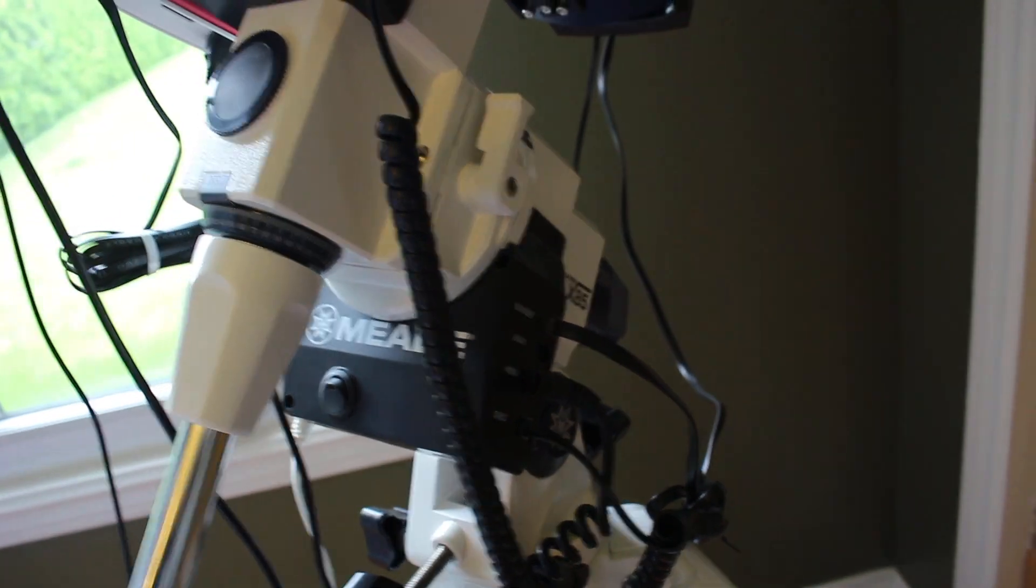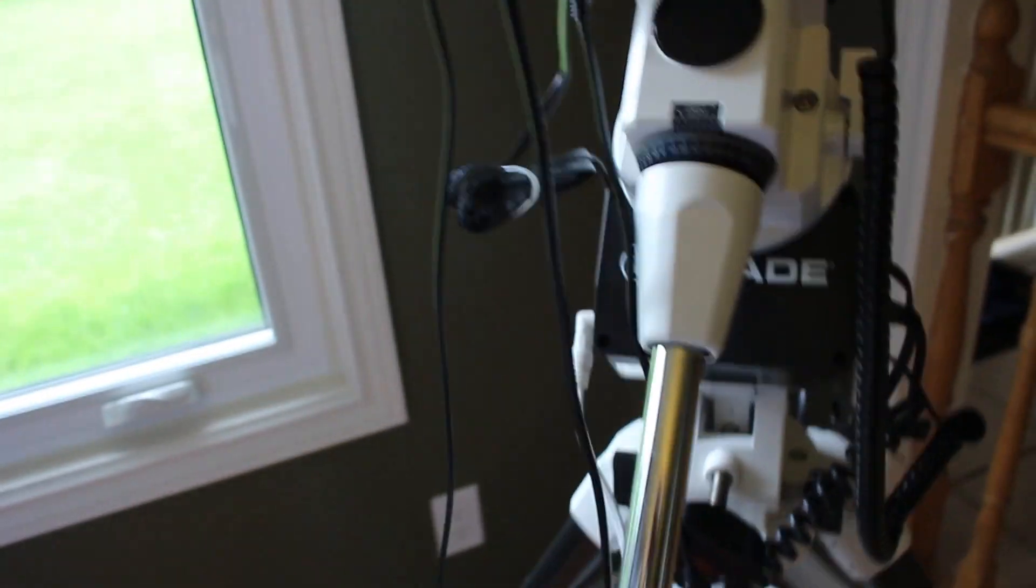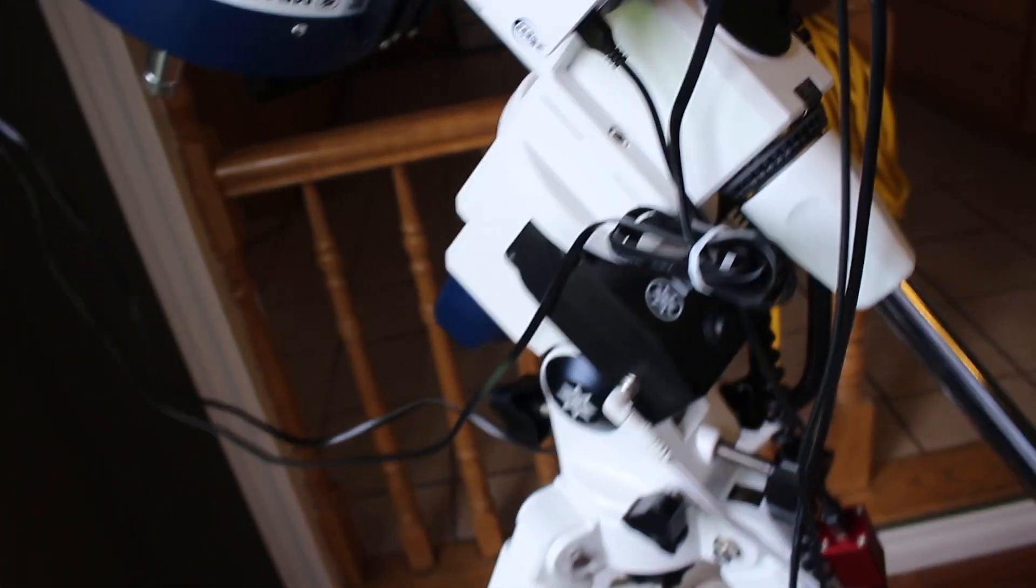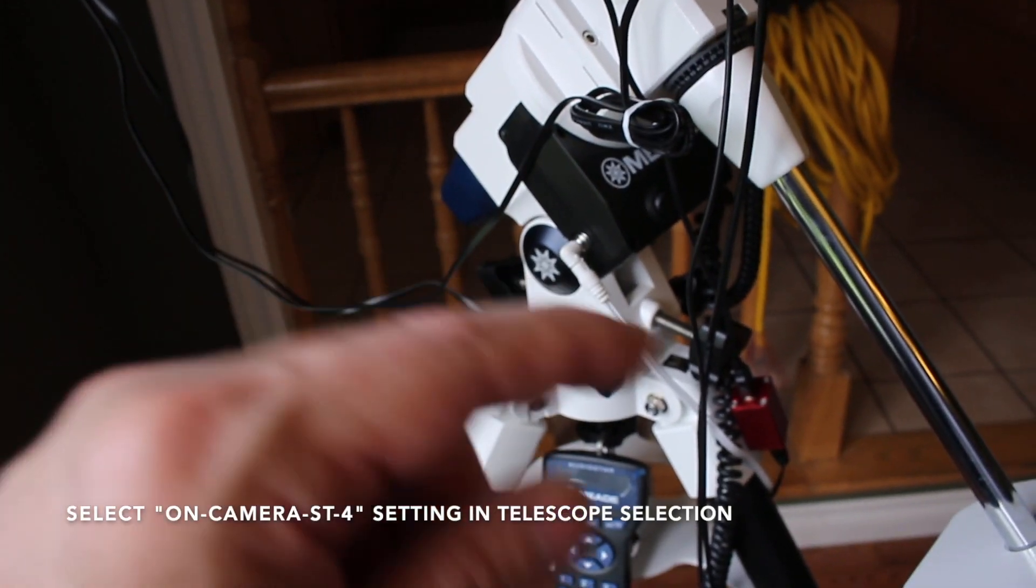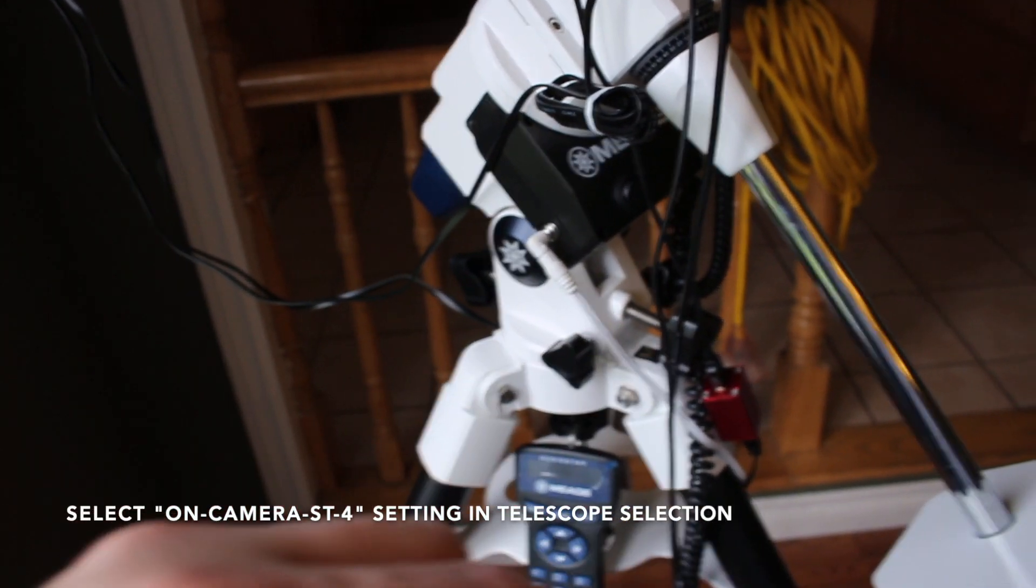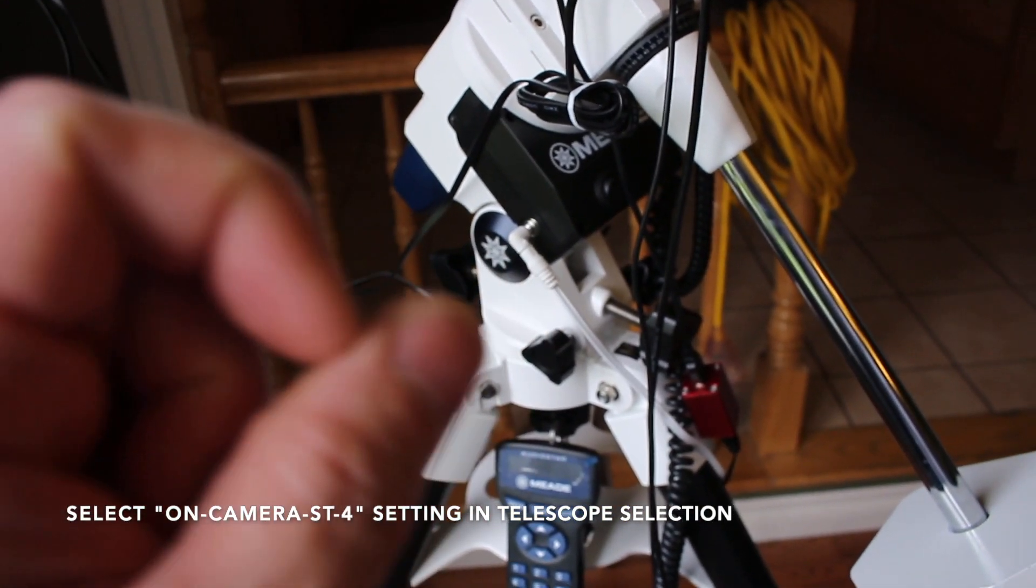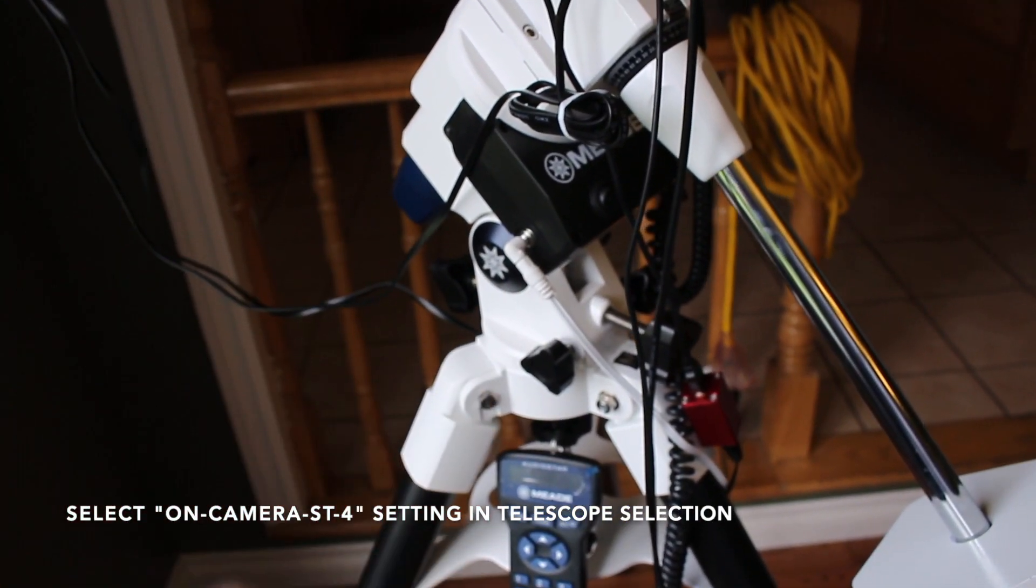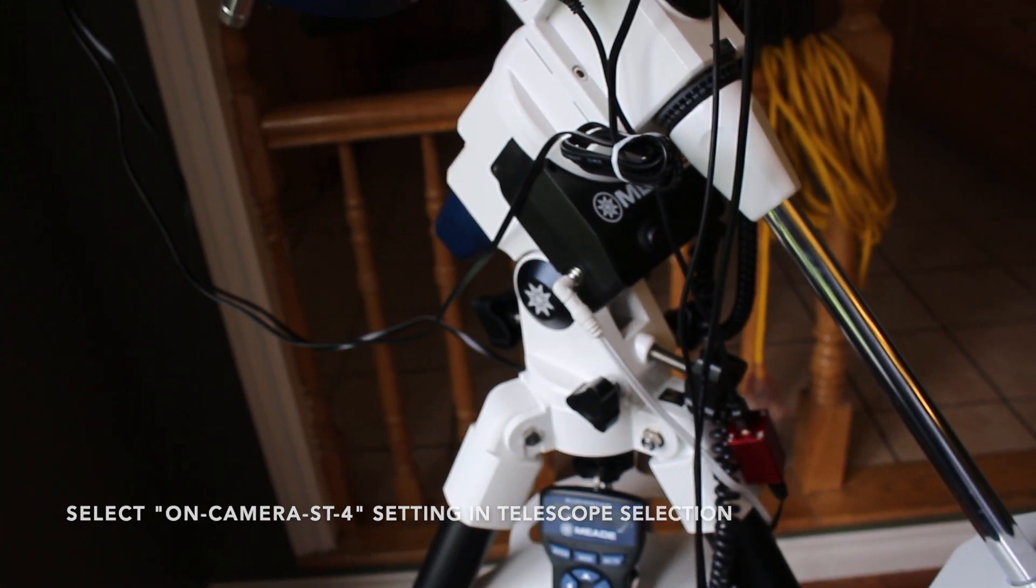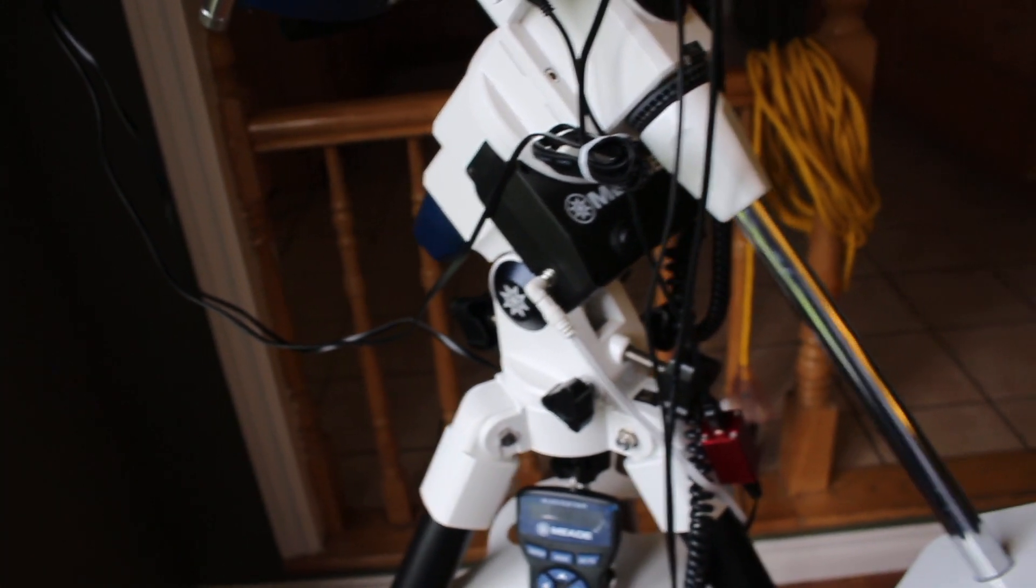And on the app, I don't have my phone with me, you select something that says ST4. It's the only selection that says ST4. Turn it on and then you can guide that way.